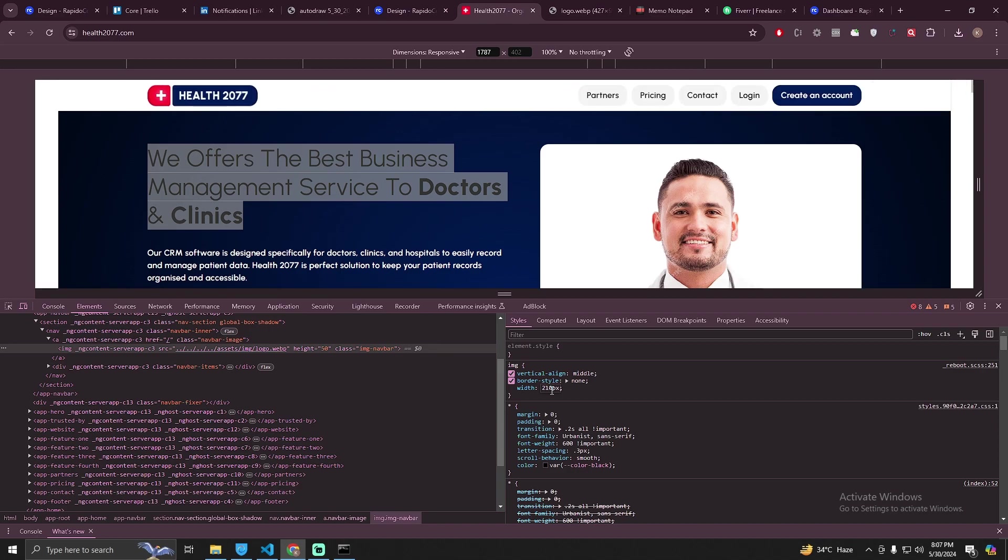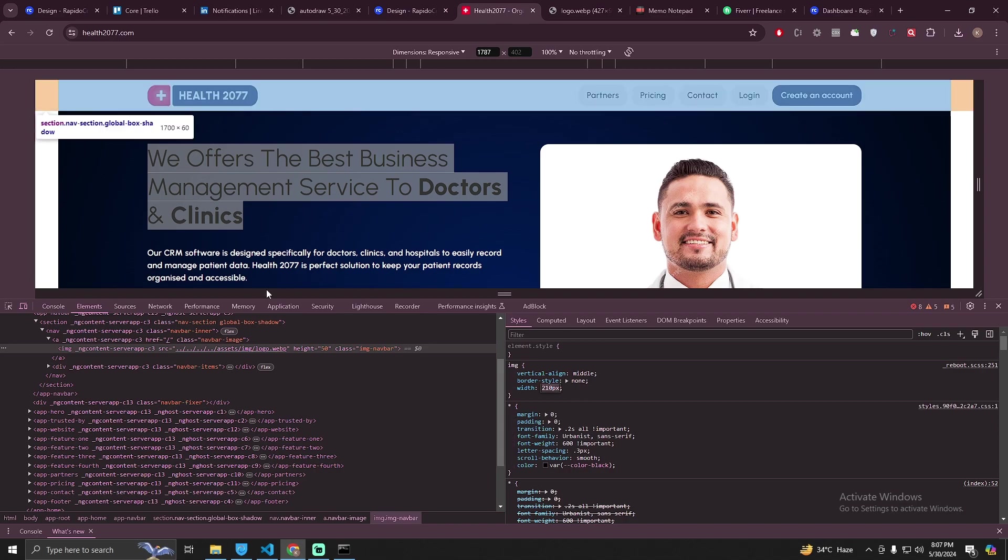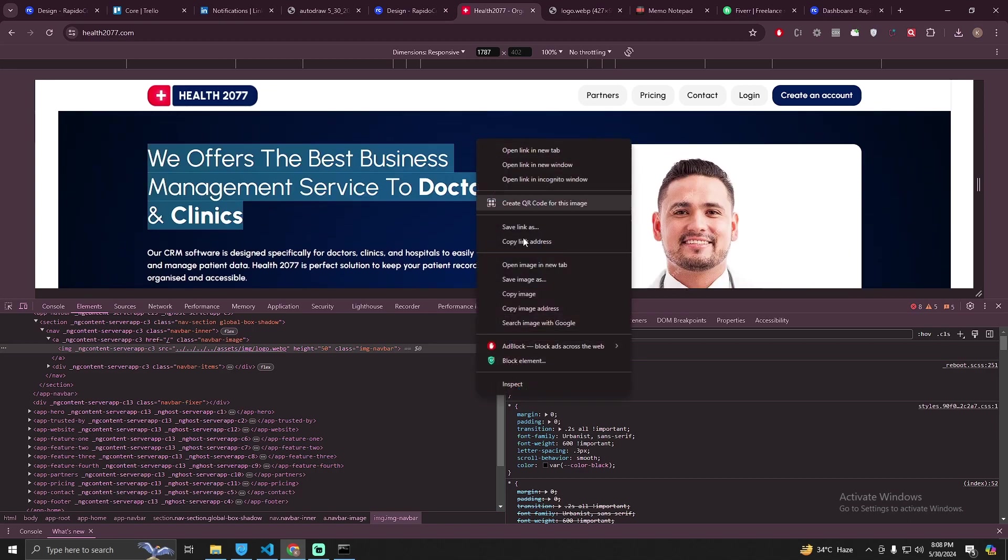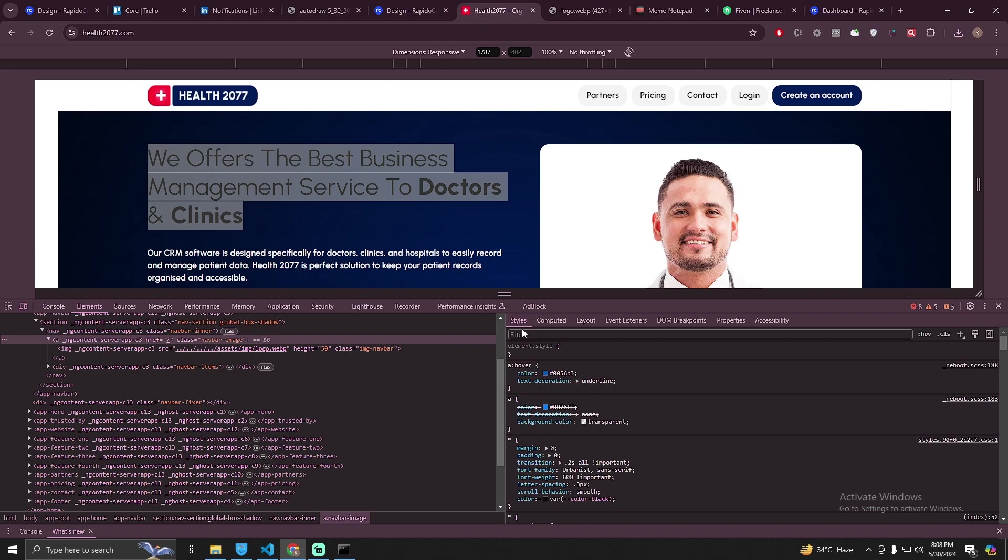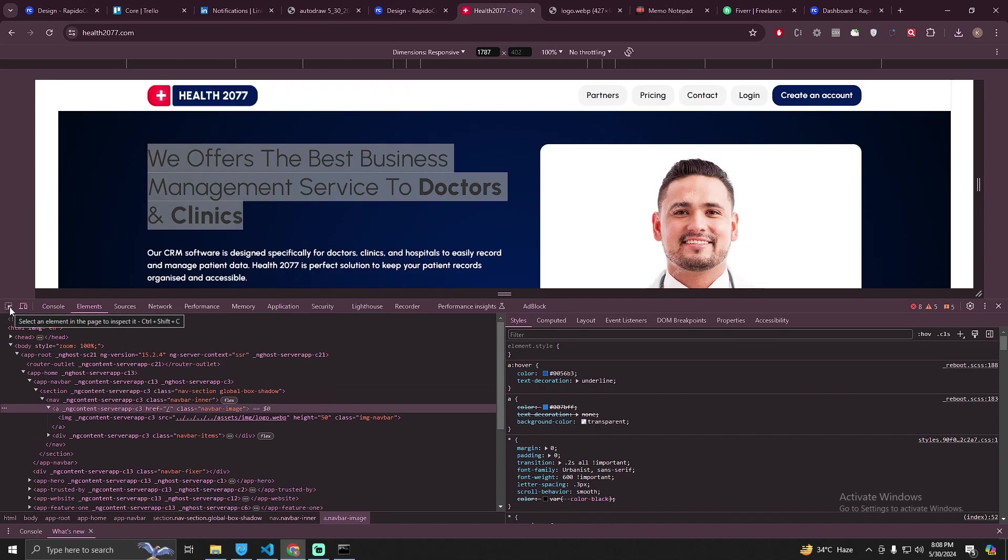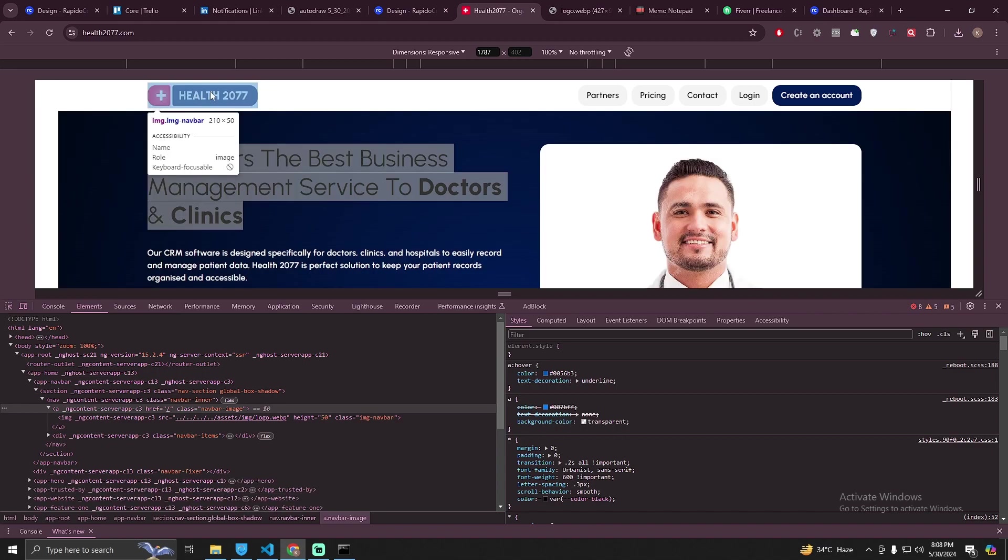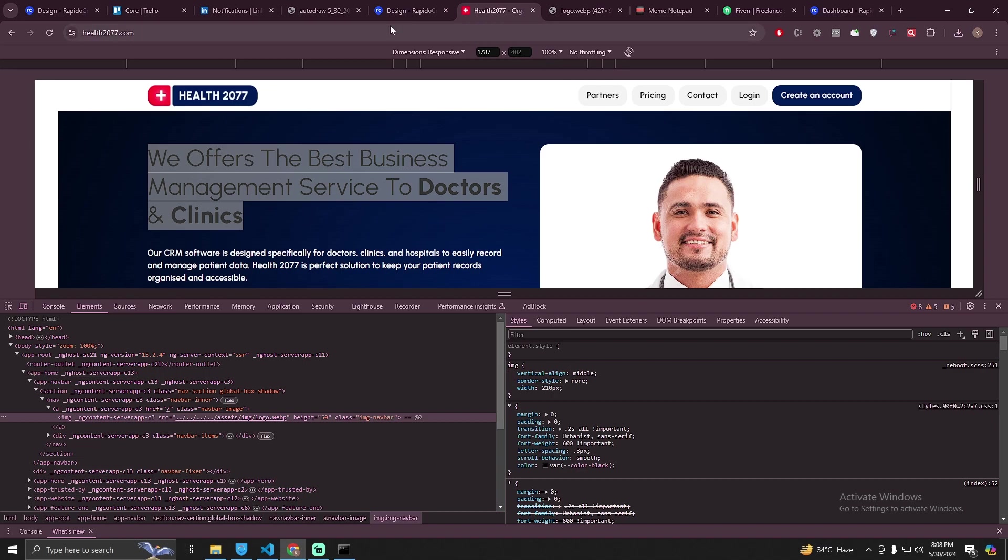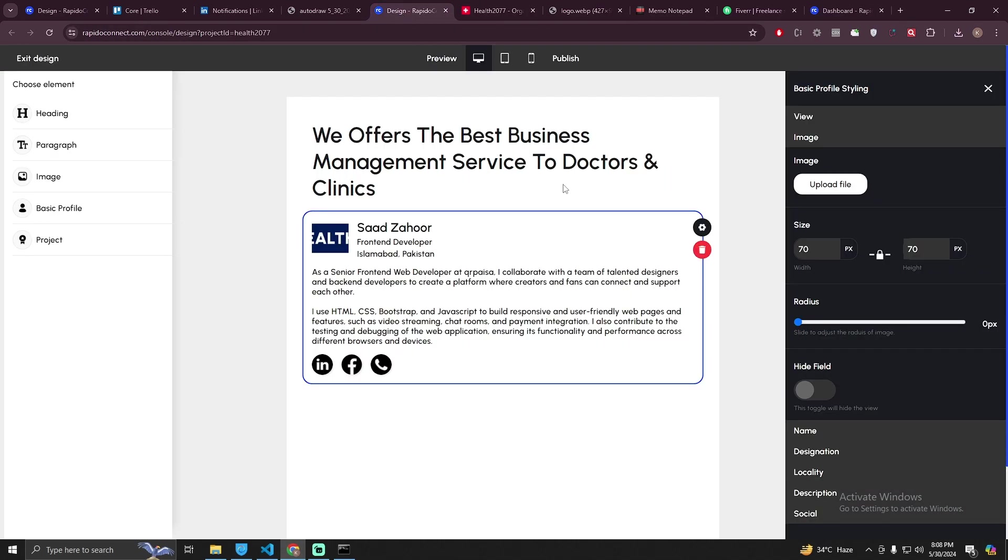210 pixel. For those who do not know how I'm changing this width, actually you can inspect any website and play around with the elements. Just right click and go to inspect tool. From here you can select any element by clicking this, and I have selected the image and I can increase or decrease the width. So 210 pixel is the best one.